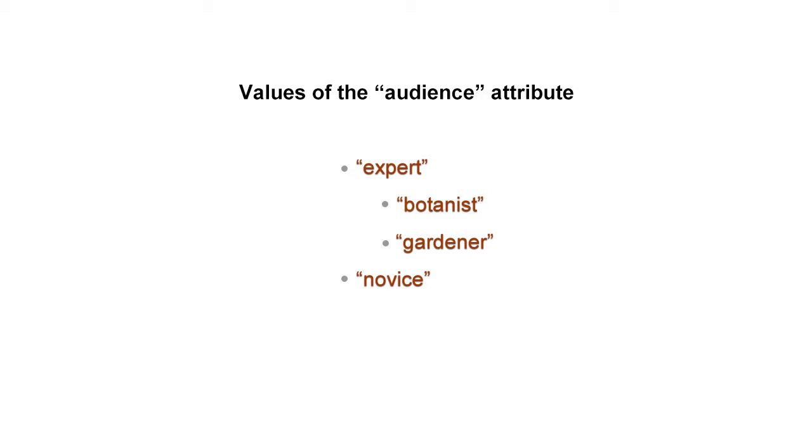A Subject Scheme Map for the audience profiling attribute should describe the following hierarchy: expert, two subcategories of experts - botanist and gardener - and novice.